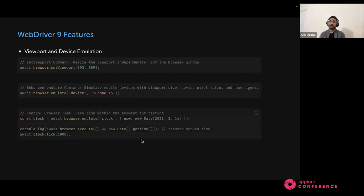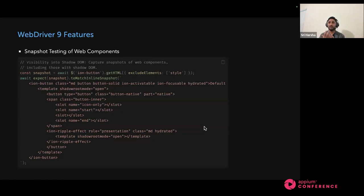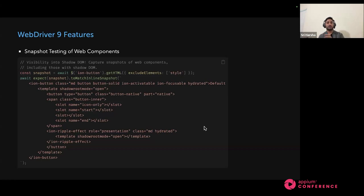You can also use fake timers in WebdriverIO 9. For example, if you want to test an application at a particular date — say 2021 — and you want to go back and test at that particular time zone, you can now use fake timers in WebdriverIO 9 to do that. Snapshot testing of web components is also a big feature in WebdriverIO 9 — you can actually verify the snapshot of a particular element. You locate the element, get its HTML, exclude elements in style, and then assert the snapshot directly. This is one big feature in WebdriverIO 9.